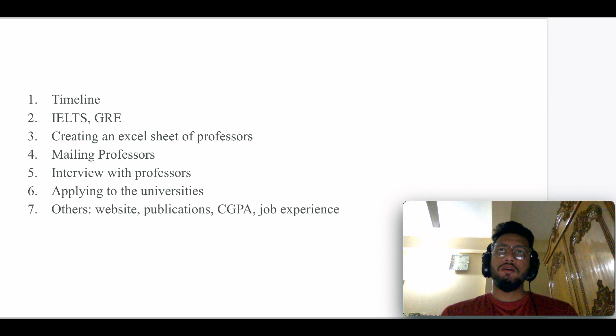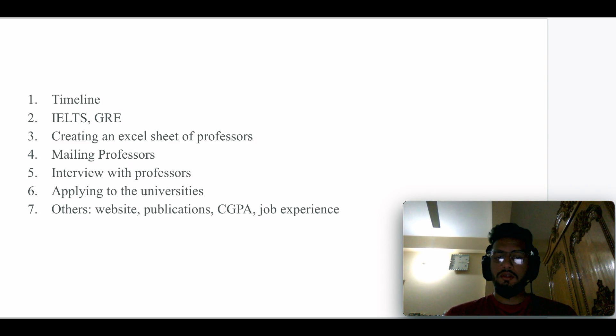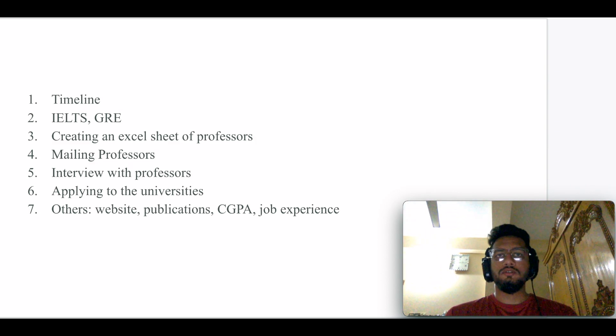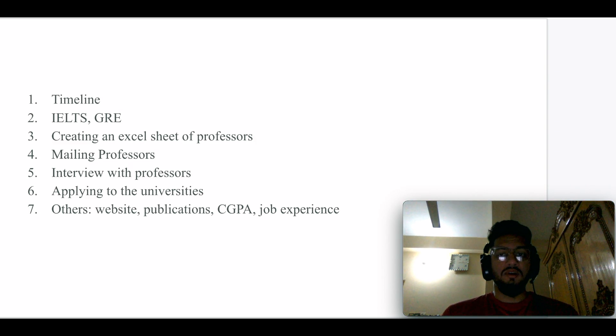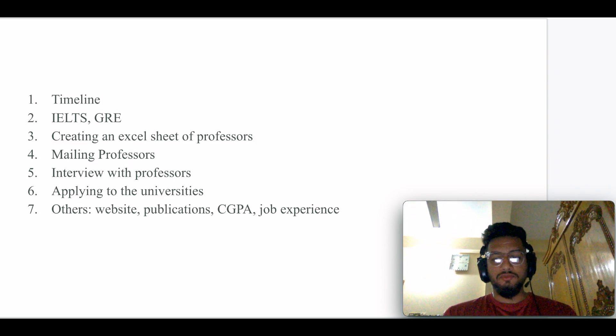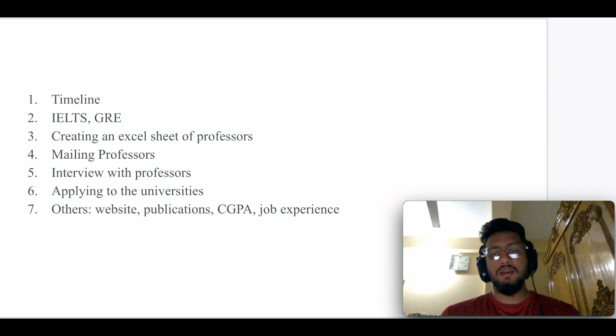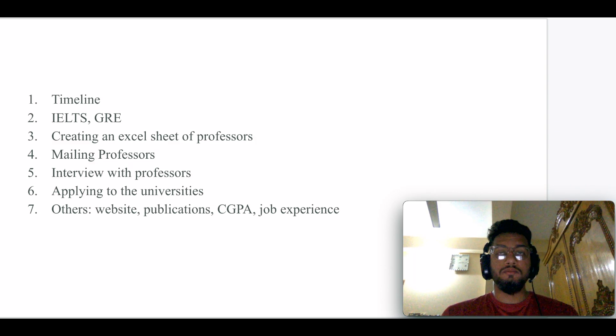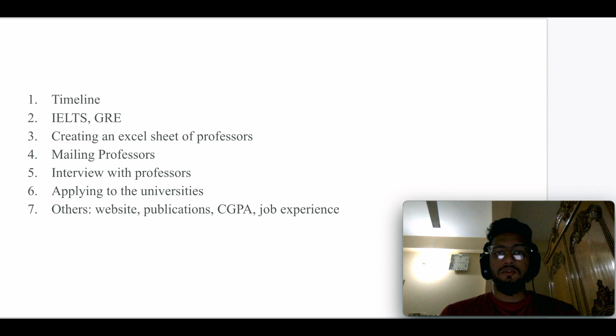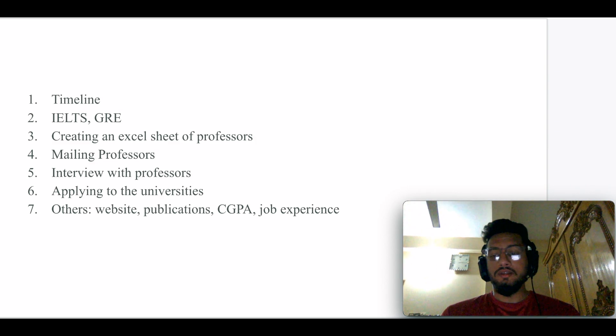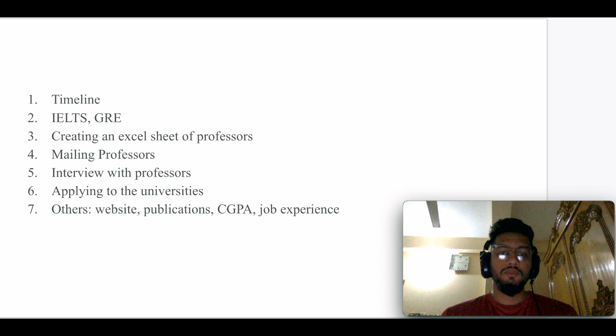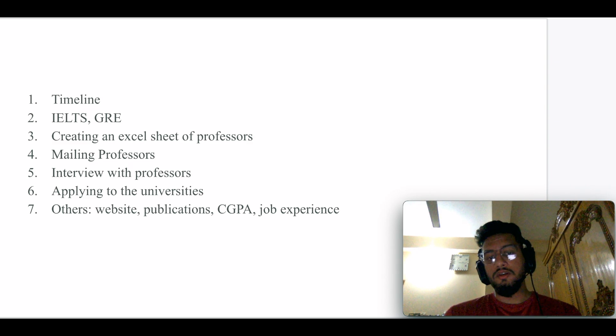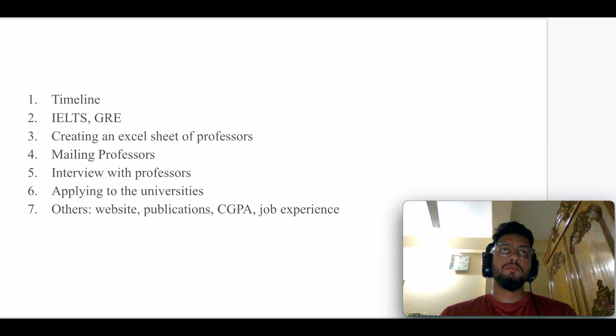Let me explain this in an easy way. If you're targeting Fall 2023, then you have to sit for IELTS within August or September. Then you need to start mailing professors from early September. You'll have a high probability of getting positive responses. That also depends on your mailing techniques and your mail body.